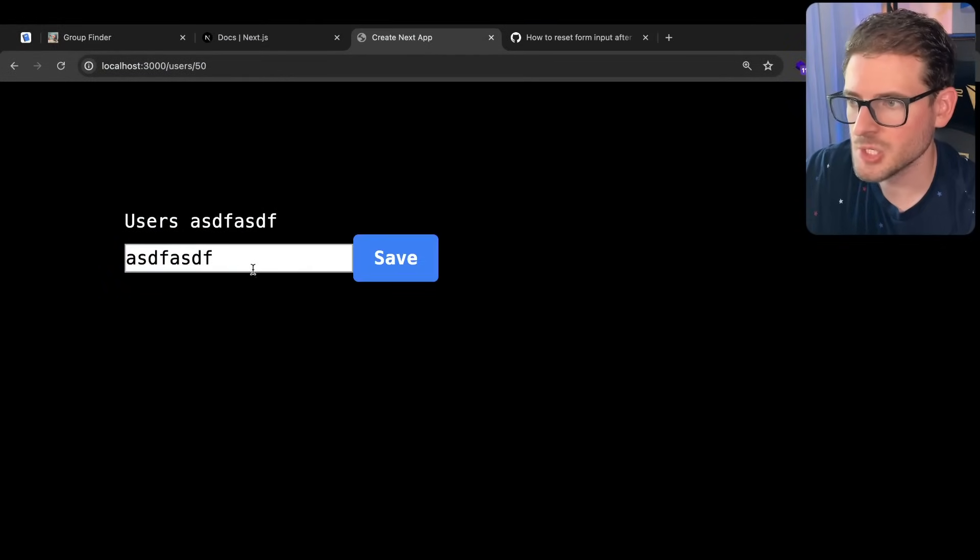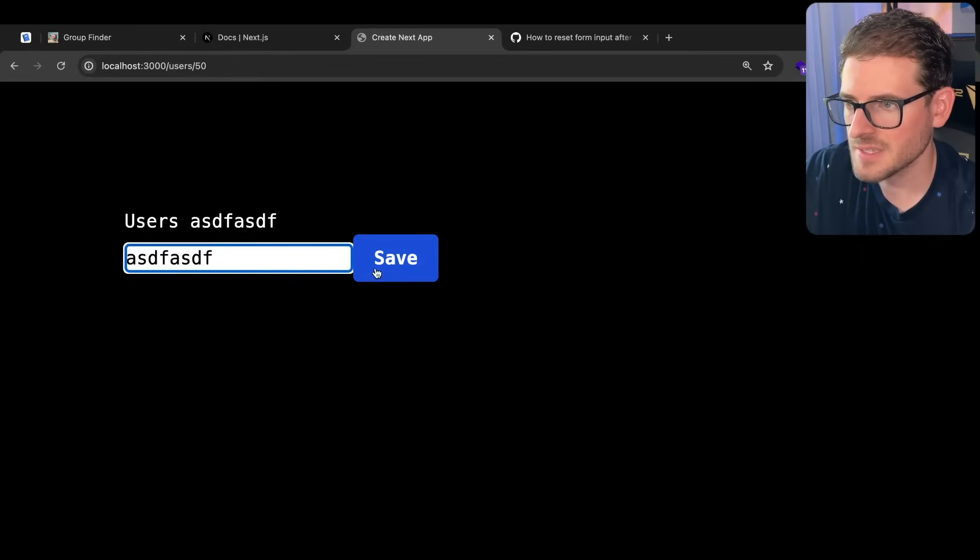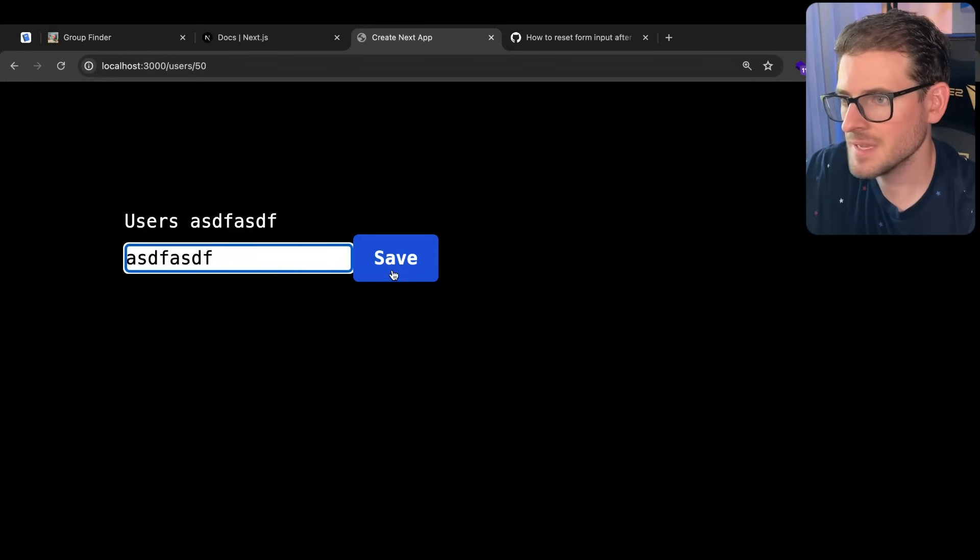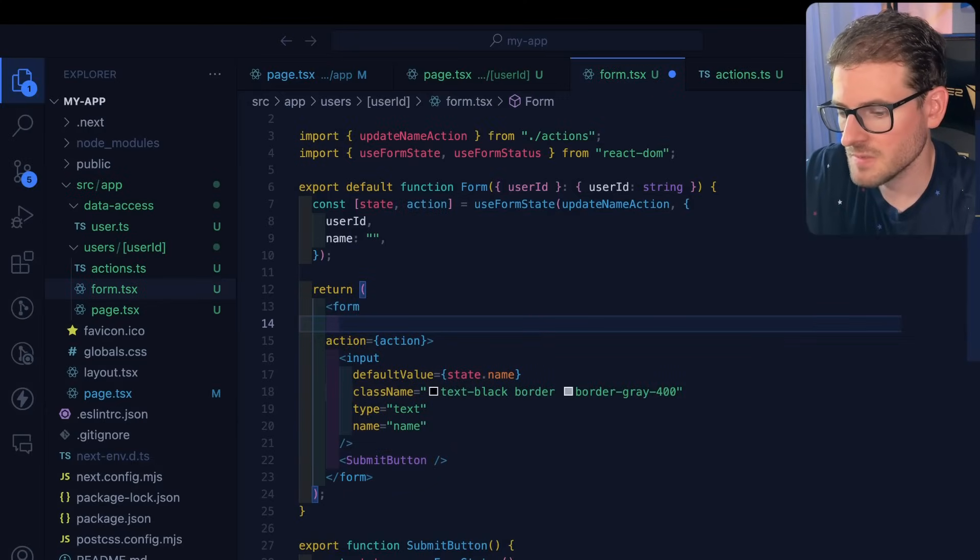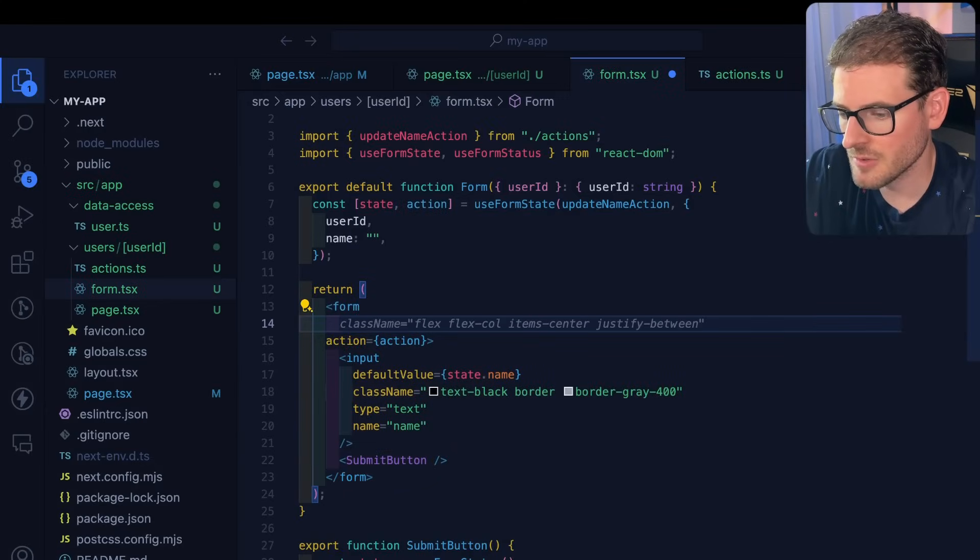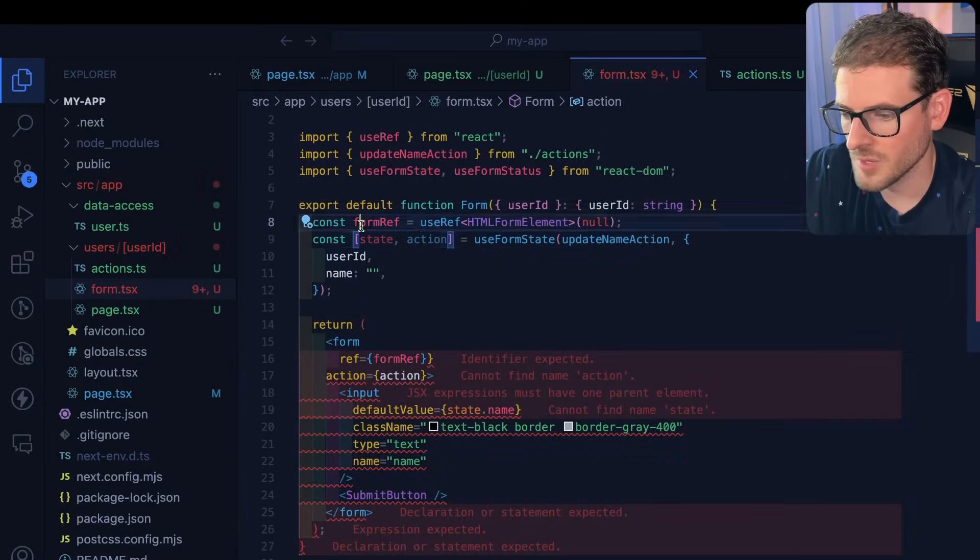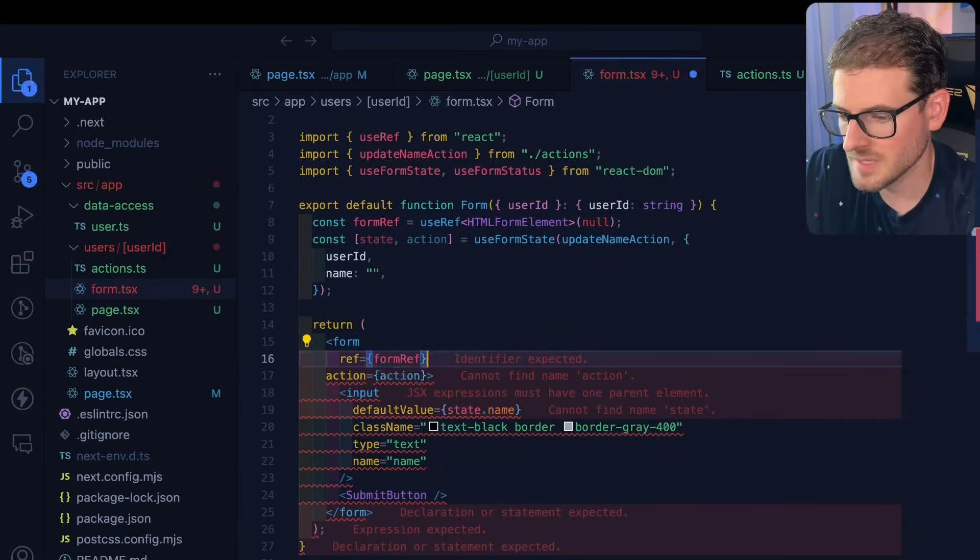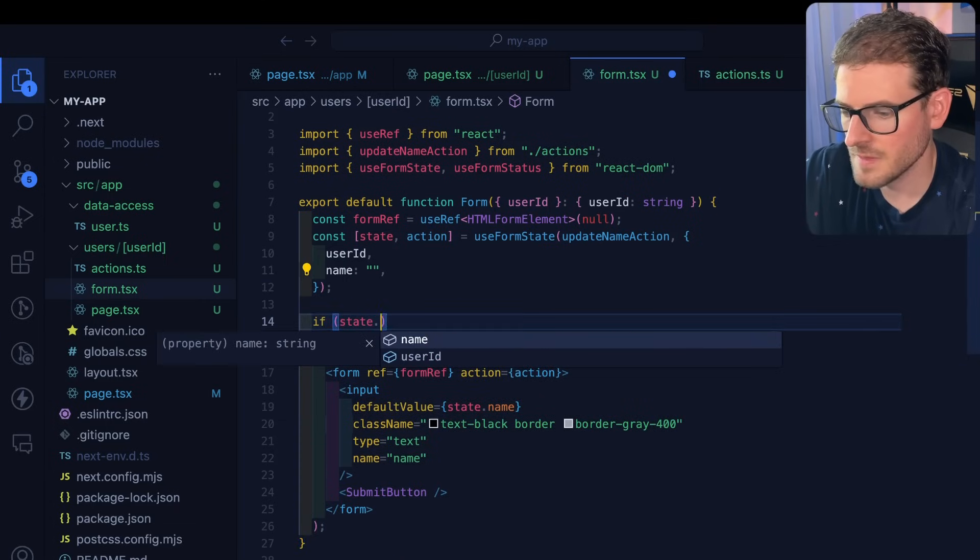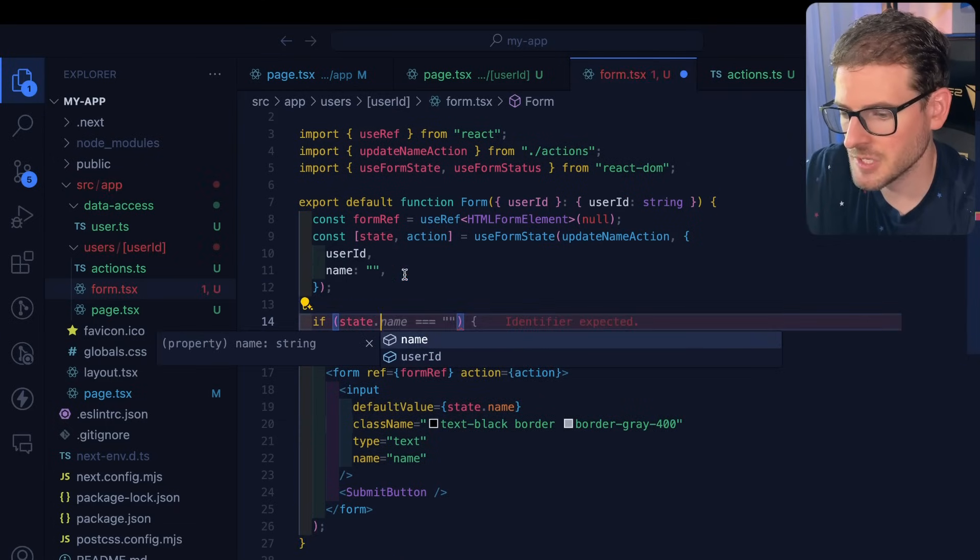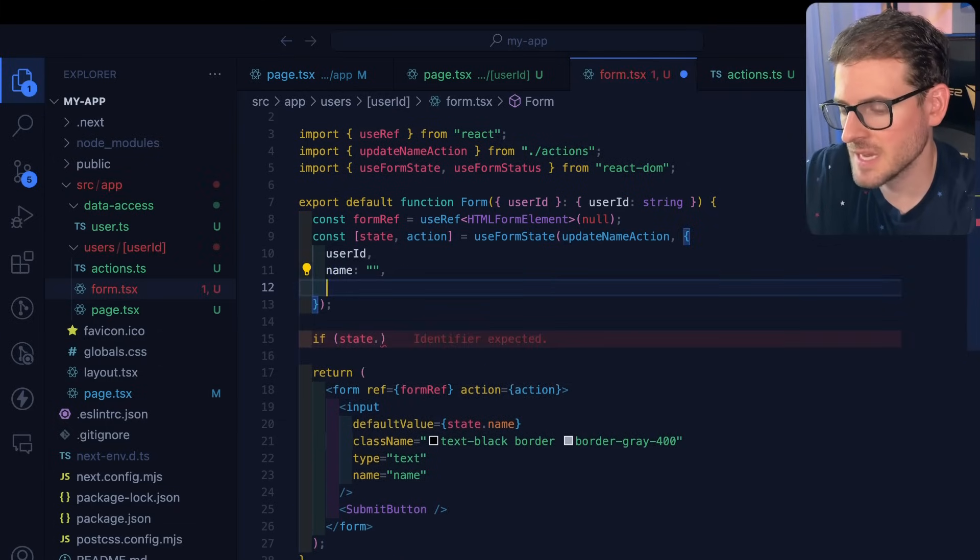Now there's one last issue I want to point out is that basically when the form submits, sometimes you need to clear out the input. The one way you can achieve this is just add a ref to this form. Bring in use ref and I'm going to pass that to the form itself.